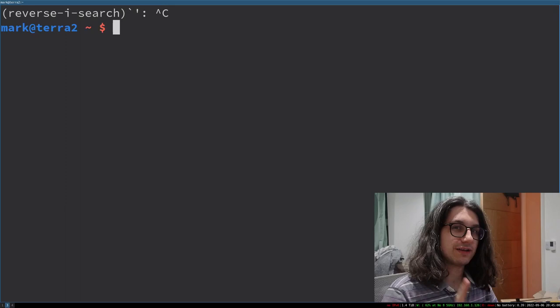That reverse searches your bash history. Your bash history is any command you've ever entered will be entered into a file that you can then reference at any time.